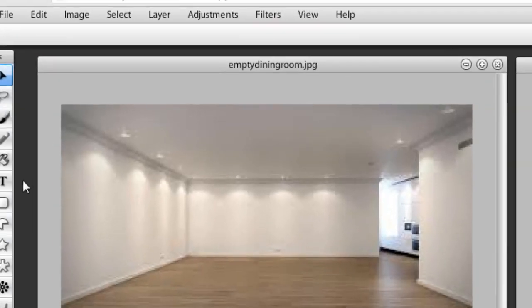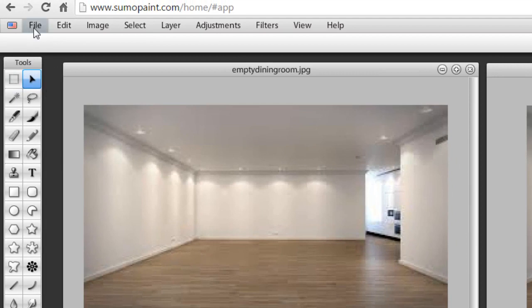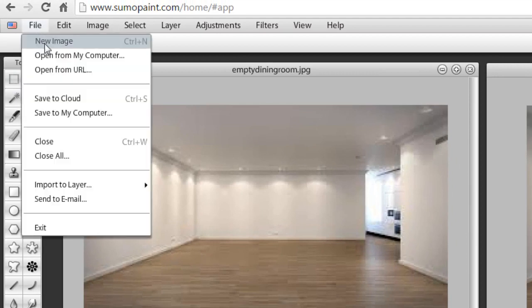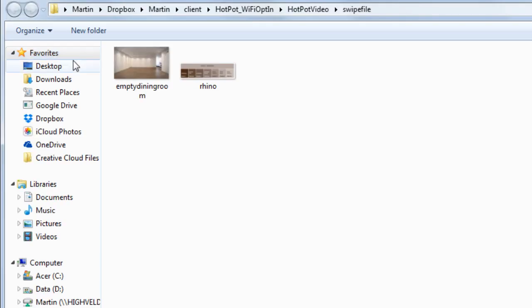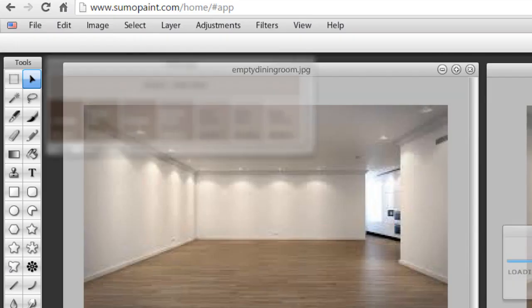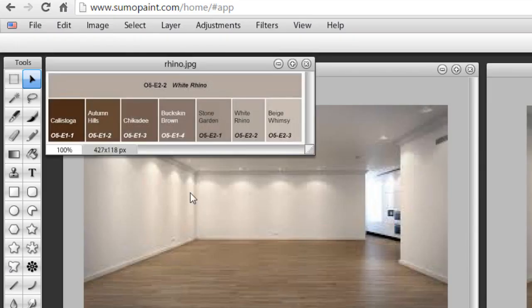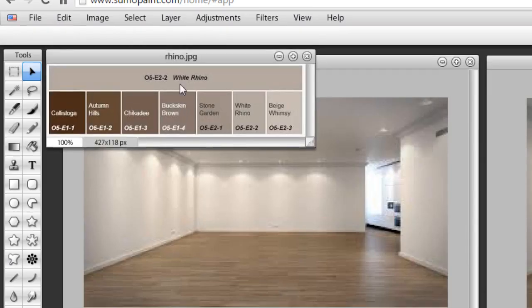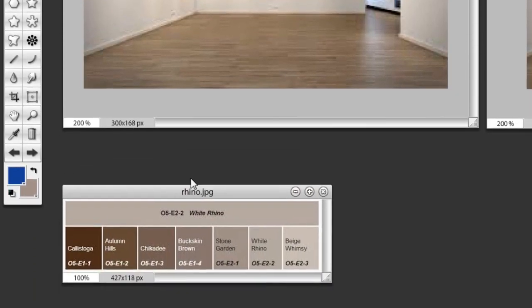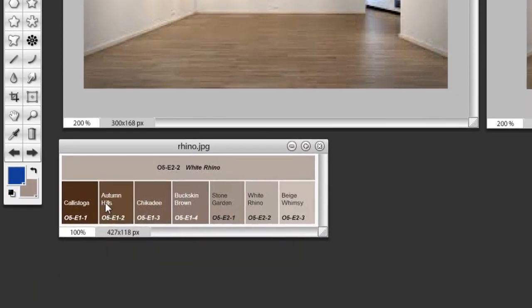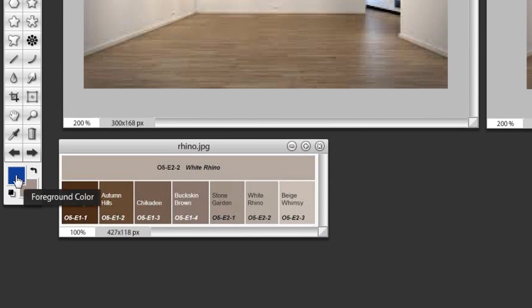The way you then use it in Sumo Paint, if you go to File, Open from my computer, open the file, and now what you've got is these images. You've even got the others on that color palette as well.